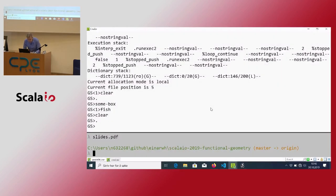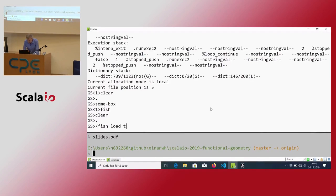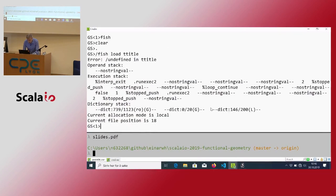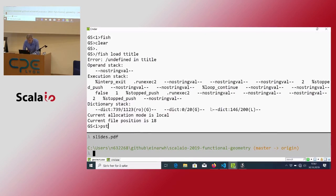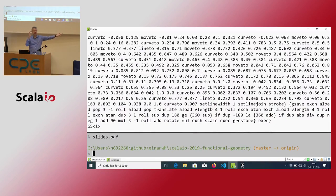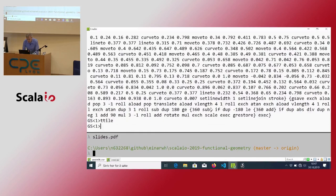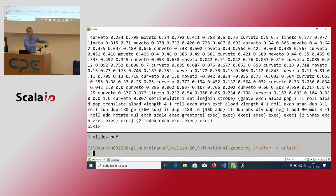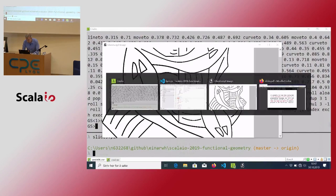Let's try that: fish load, t-tile. That gives me some complex thing that represents the t-tile.